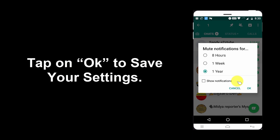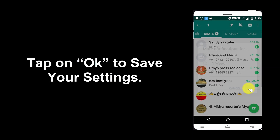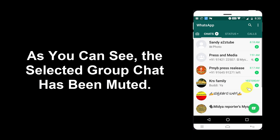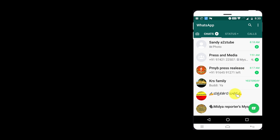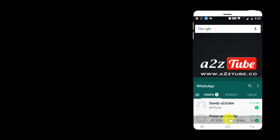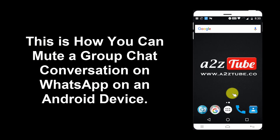Tap on OK to save your settings. As you can see, the selected group chat has been muted. This is how you can mute a group chat conversation on WhatsApp on an Android device.